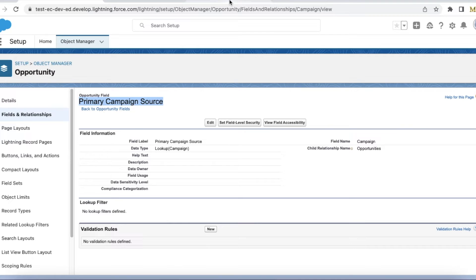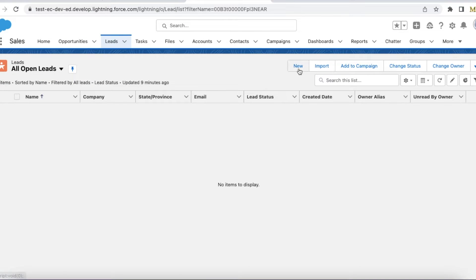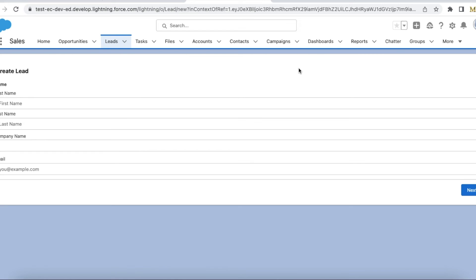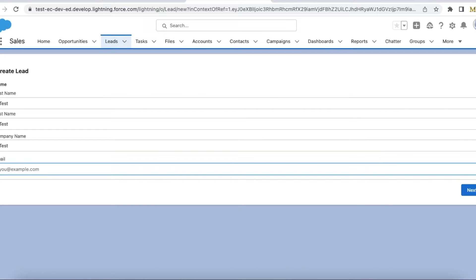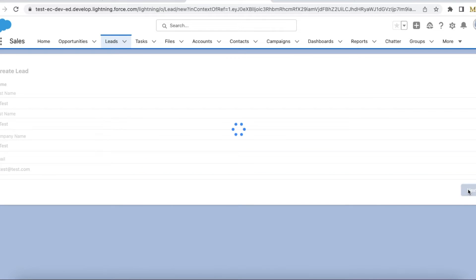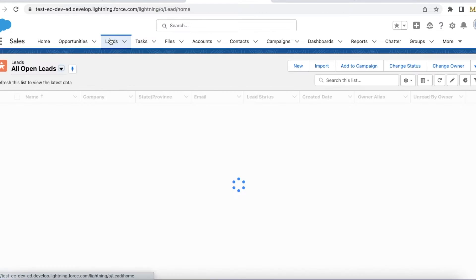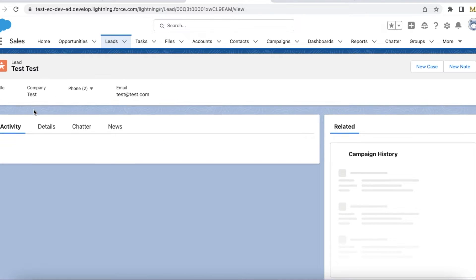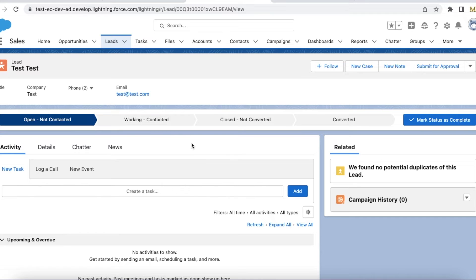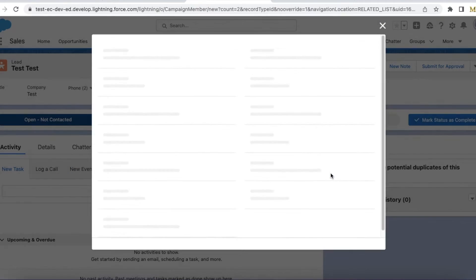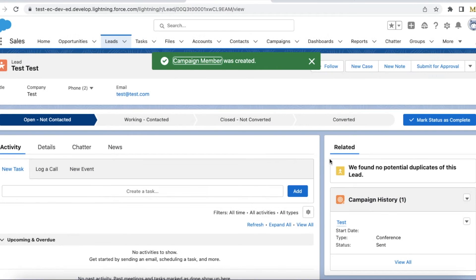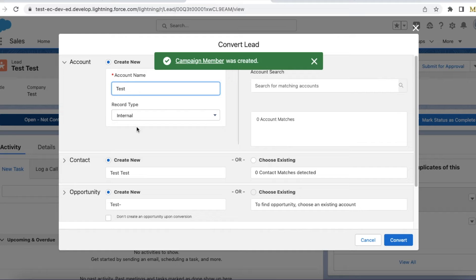Let's see this in action. I'm going to create a new lead. The lead is created — now I'm going to convert this lead, but before converting I have to add it to a campaign. I'm attaching it to Test Campaign.